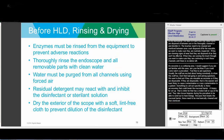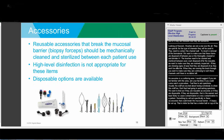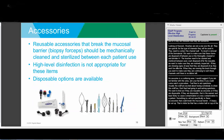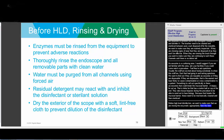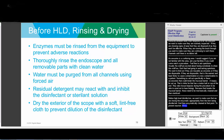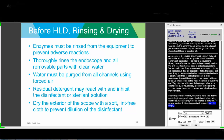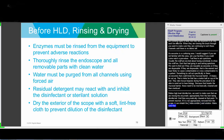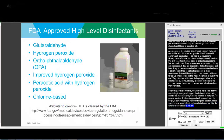Before high-level disinfection, we want to make sure that the enzymatic solution is appropriately rinsed from the item to prevent adverse reactions and to prevent inhibition of the disinfectant or sterilant solution. Any water left in the channels should be forced out, and the exterior of the scope should be dried with a lint-free cloth to prevent dilution of the disinfectant itself.